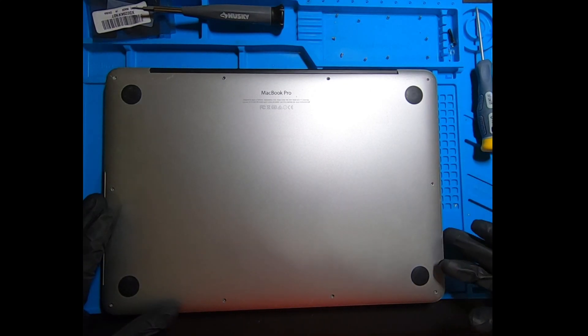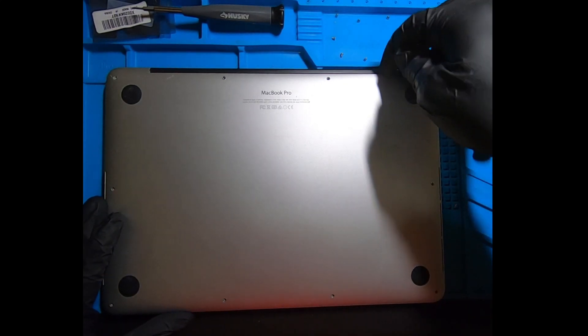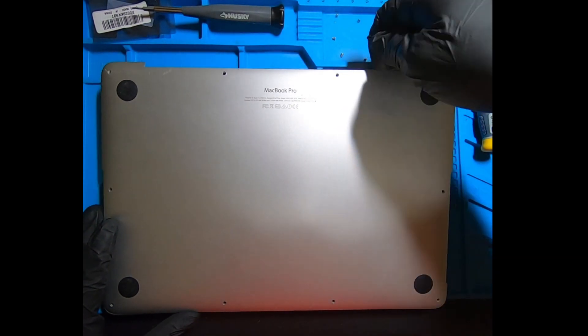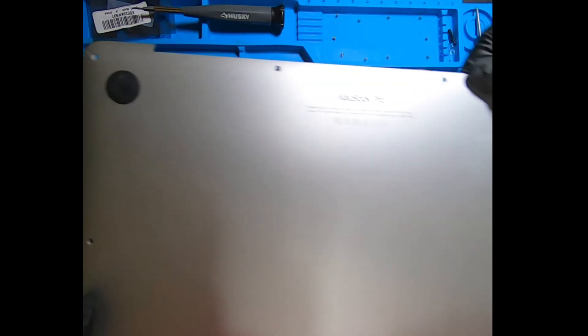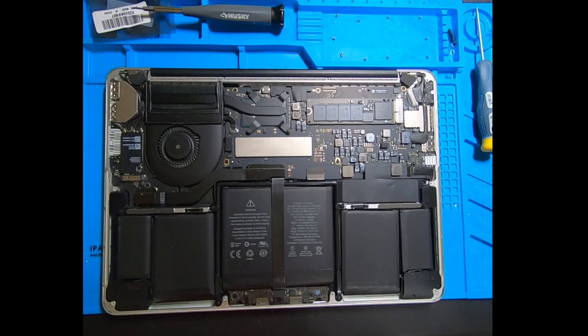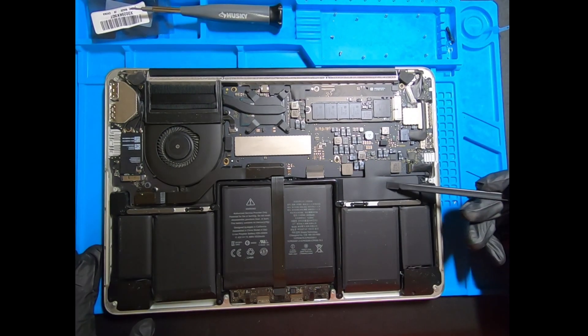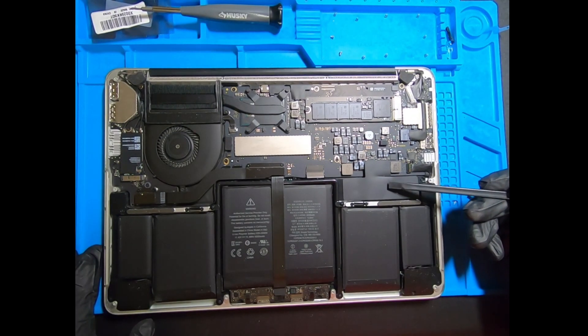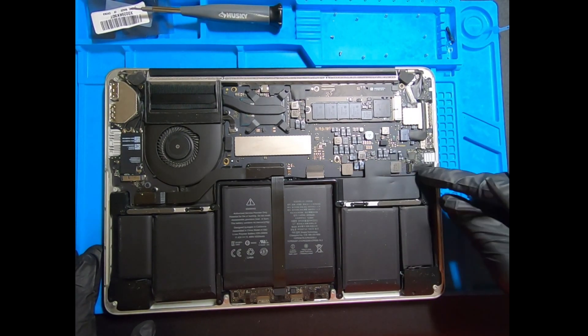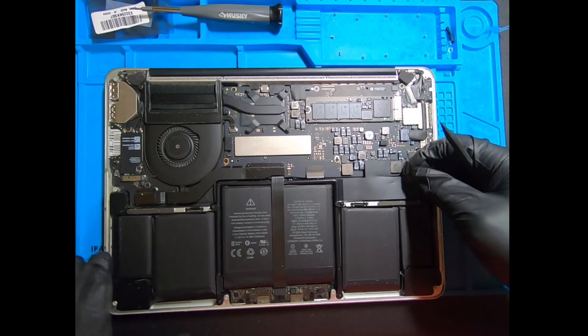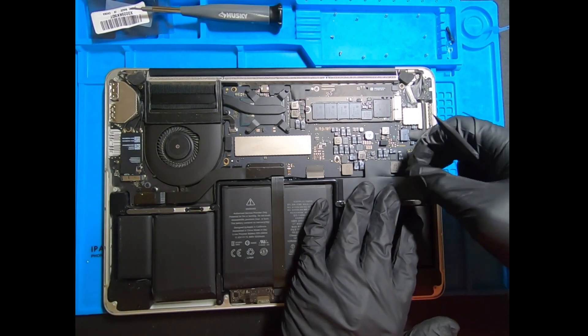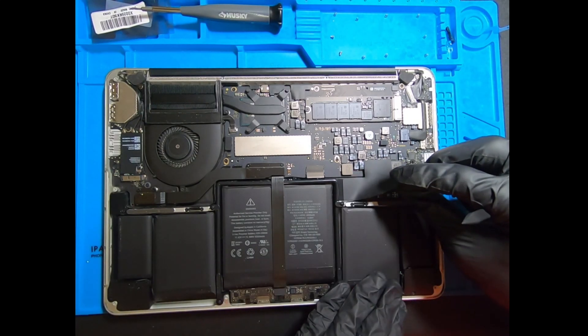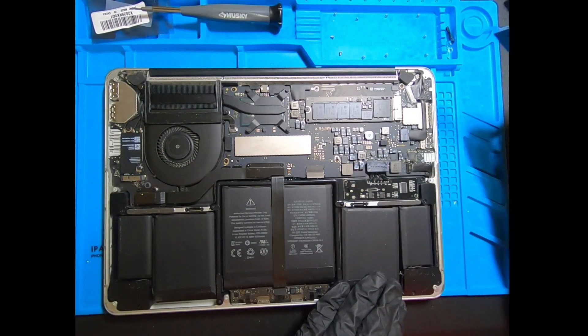Gently remove the back cover and this will give us access to the battery connector, which we'll be disconnecting to proceed. With the back cover off, this little plastic shield right here is covering the battery connector. It's held down by a little bit of adhesive, so just gently remove that and you will have access to the little connector.